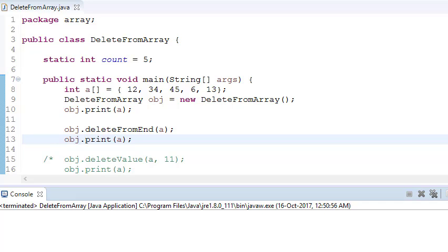We'll also cover negative checks. The first case is deleting from the end. I have an array: 12, 34, 45, 6, 13. Whatever the length of the array, I put that as a count — initially count equals 5 because there are 5 elements. When I delete, I decrease count by minus 1, and when I print, I print till count, so count controls the actual number of elements.